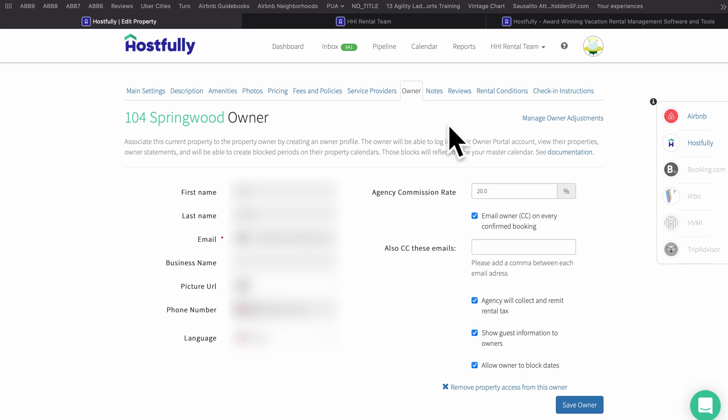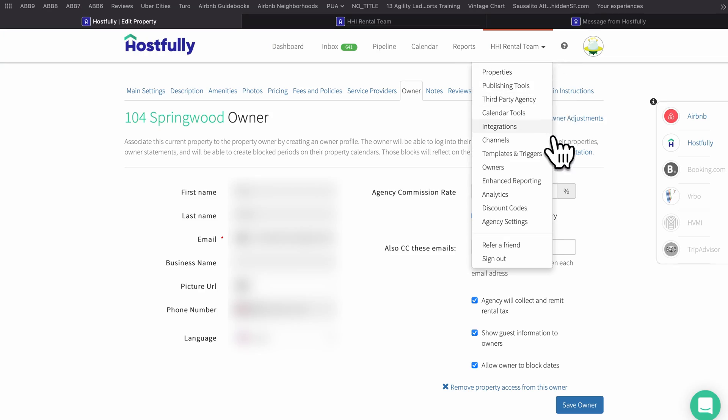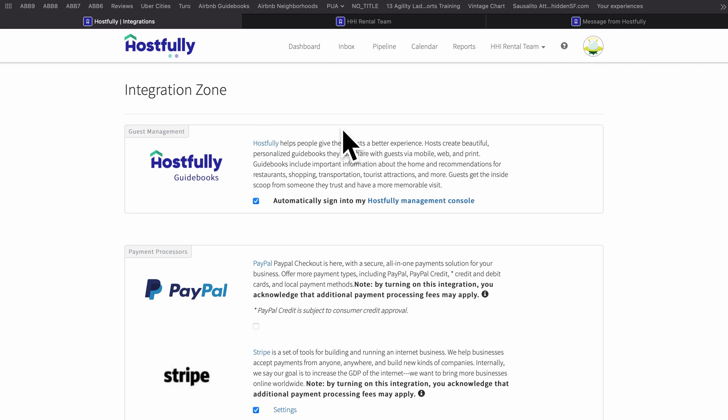I noticed under Owner, this host is emailing the owner on every confirmed booking. As a very experienced property manager, you want to separate the owner as much as possible from the property. Remove as much information as you can — don't give them the Airbnb password, don't CC them on every booking. Otherwise they just take up more of your time asking questions.